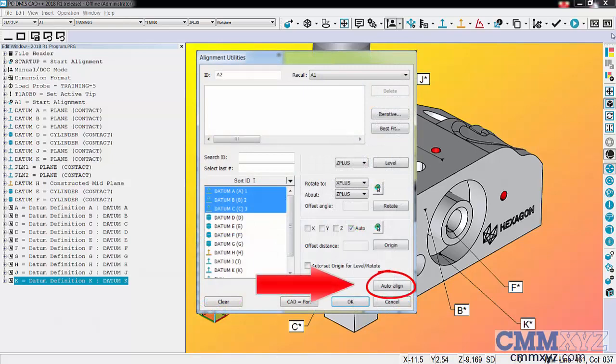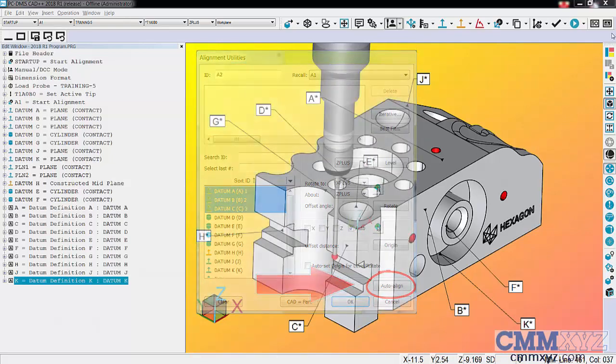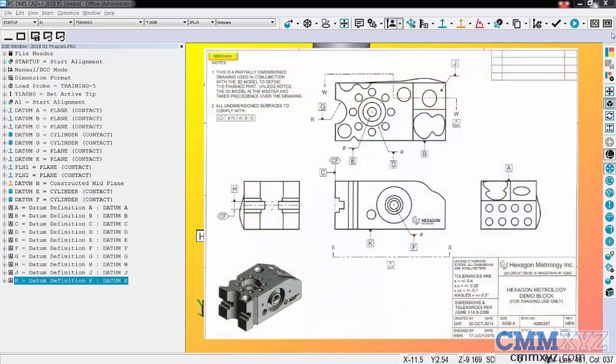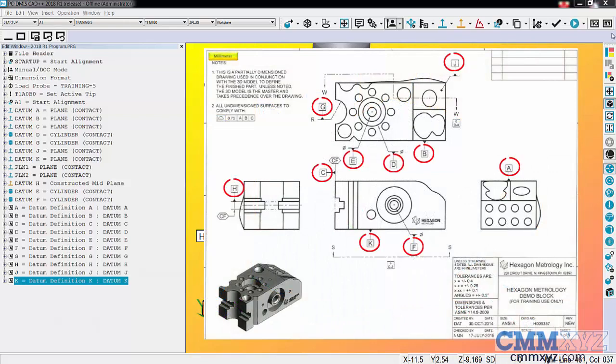The first thing I've done here in this program is measured all of my datums. You can see here on the drawing, this is from our training manual. All the datums are labeled there on the print.